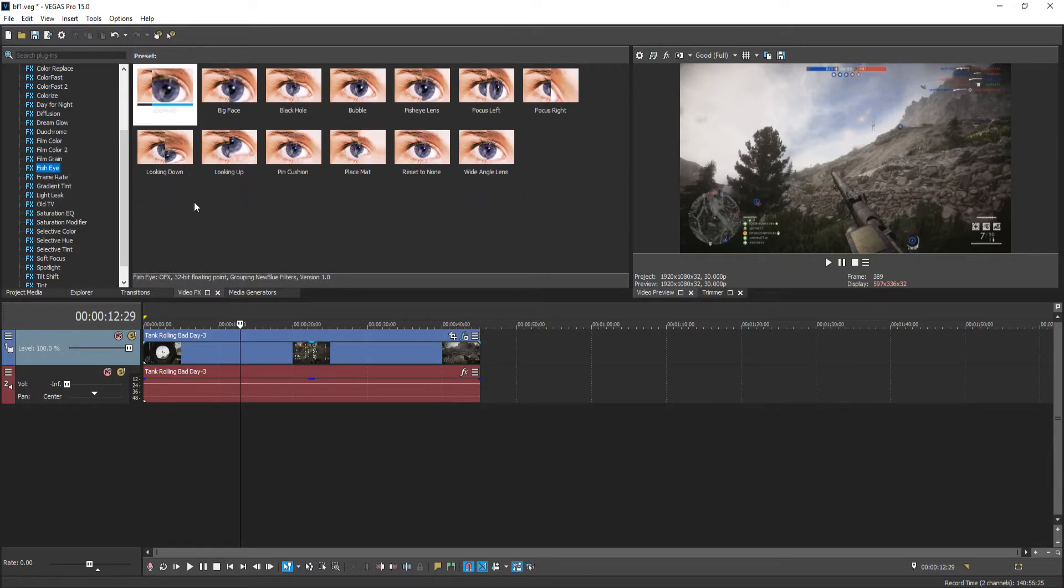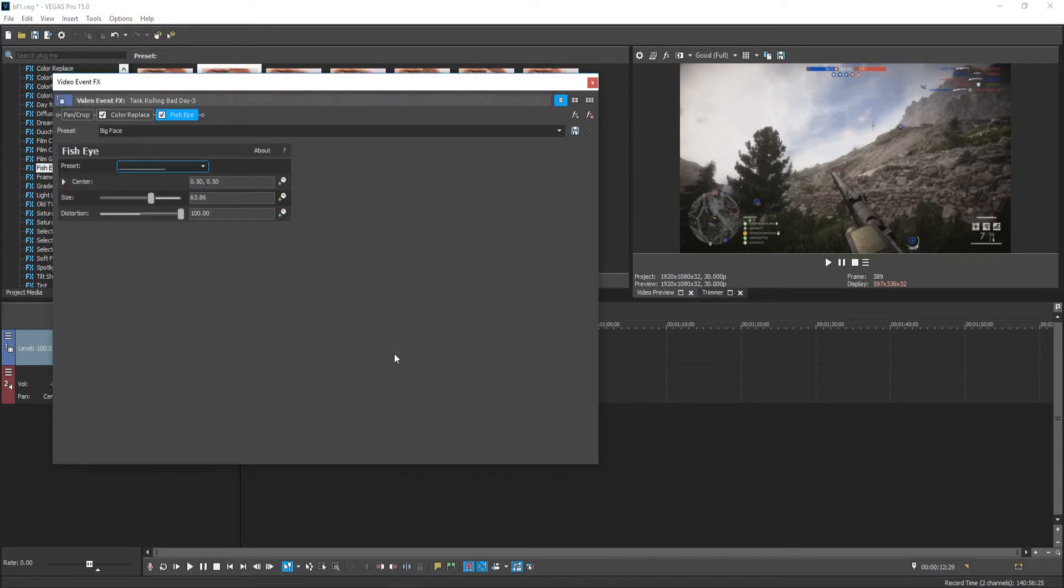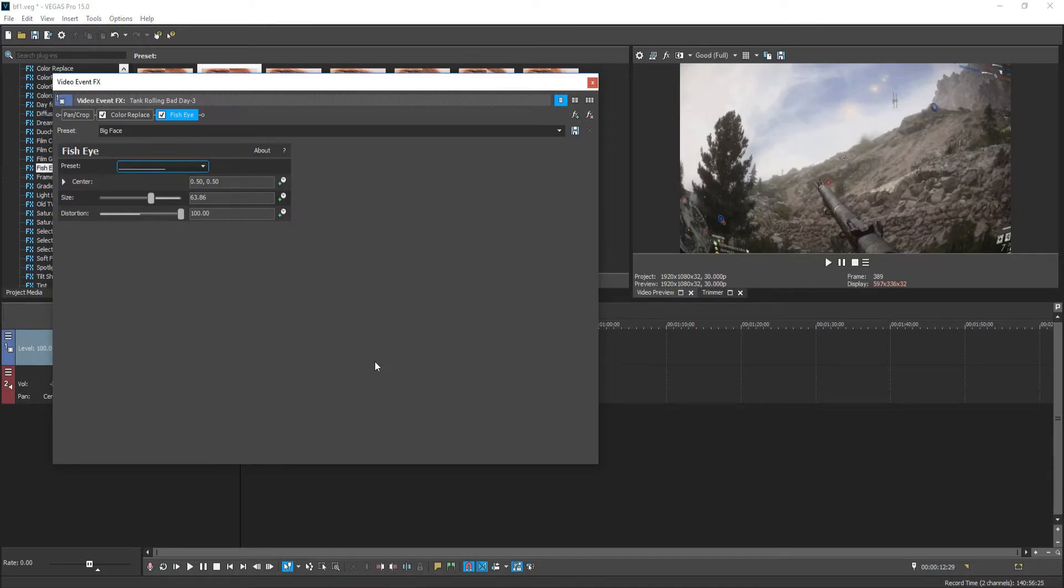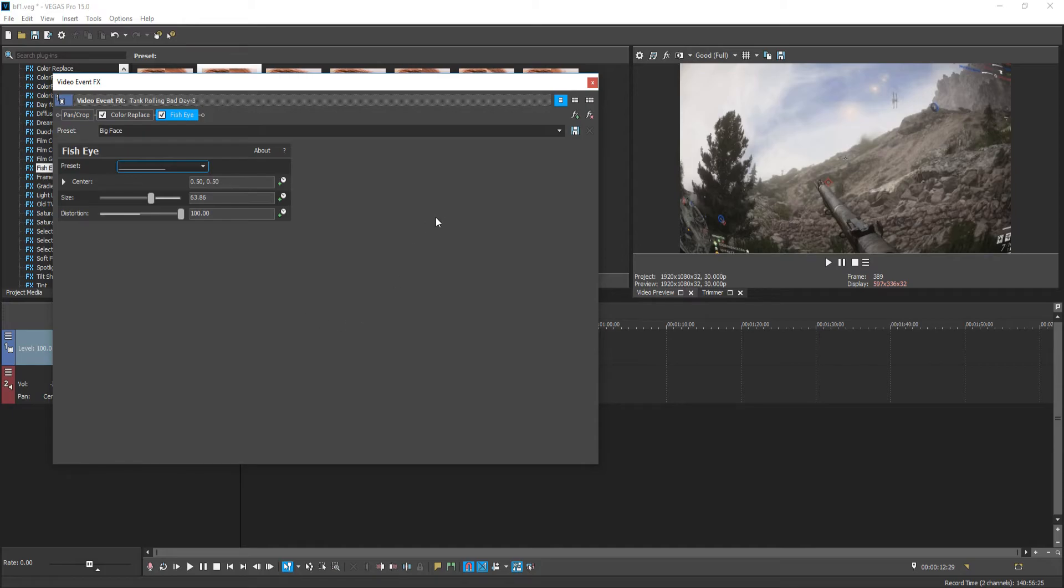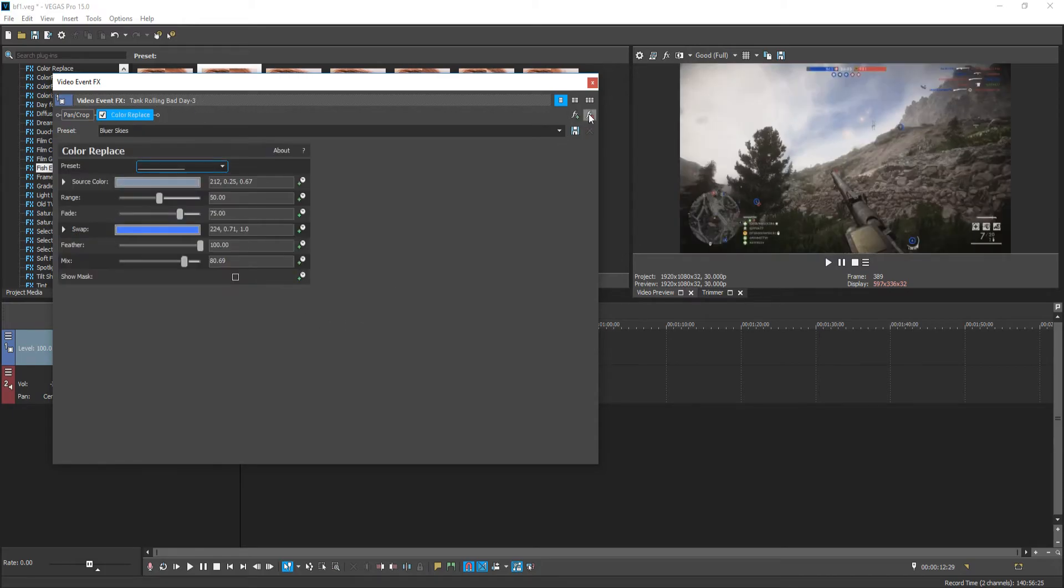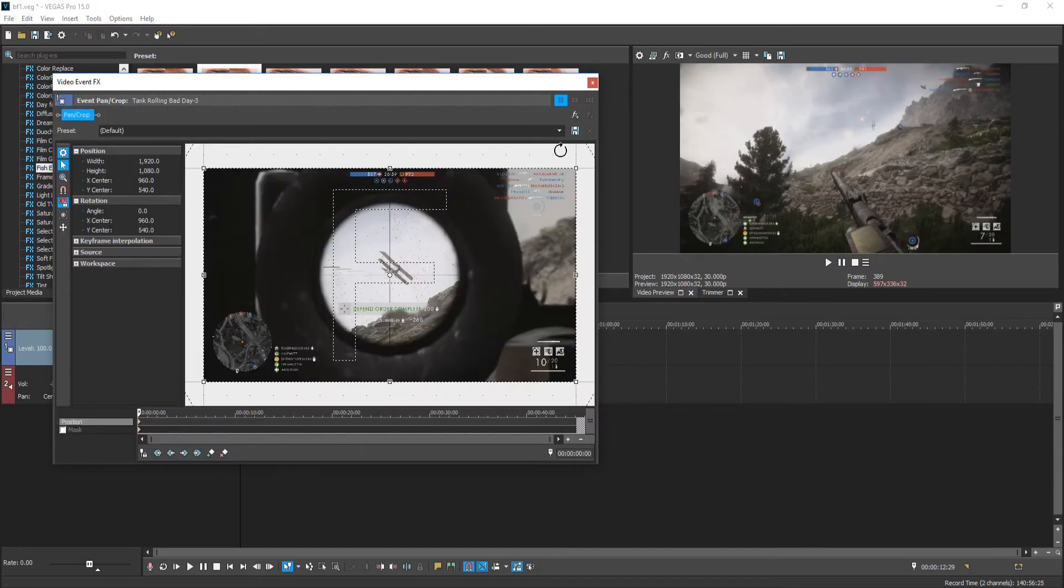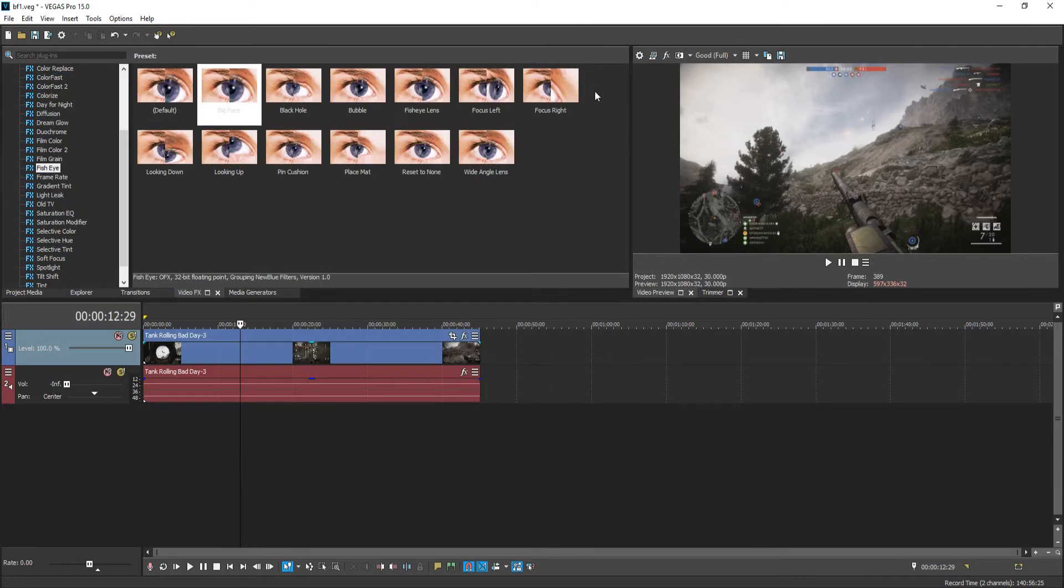We have fish eye. Big face. Cool. So that does like kind of a zoomed in effect, like a fish eye. Like it's in a ball or something like that. And that does actually look quite effective. Let's remove that and remove the color replace that we still have.